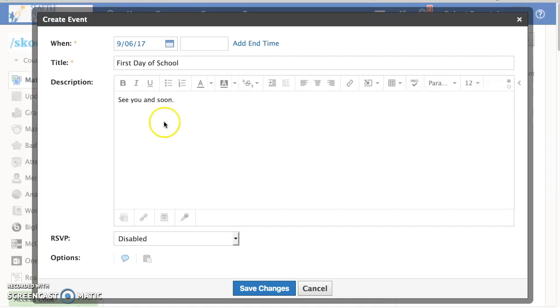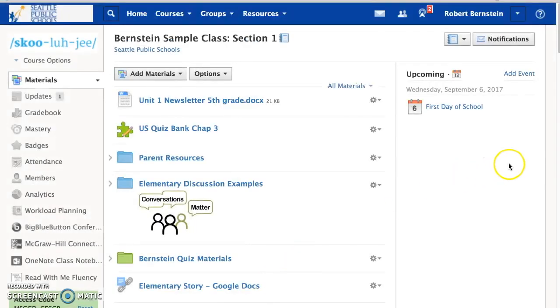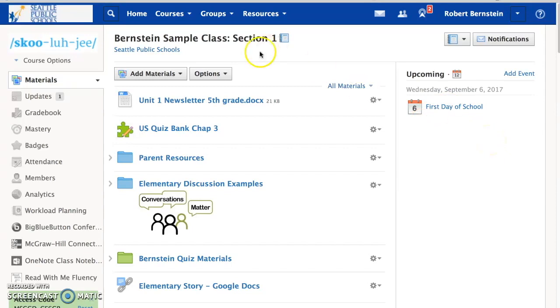Once you have all those fields filled out, you can go ahead and click Save Changes. And now your event will appear for all the students and families in this course on the right-hand column. Thank you very much.